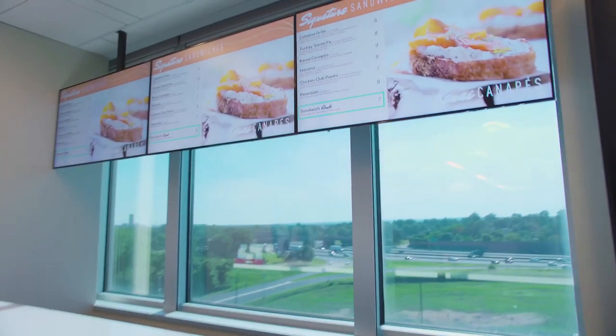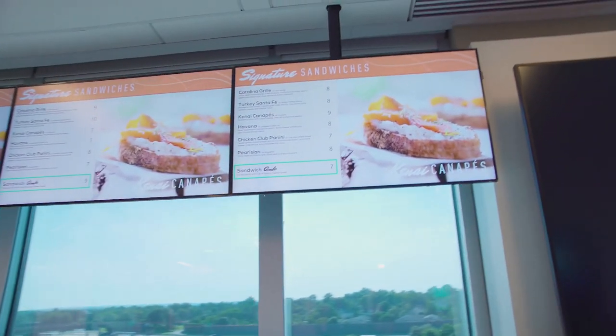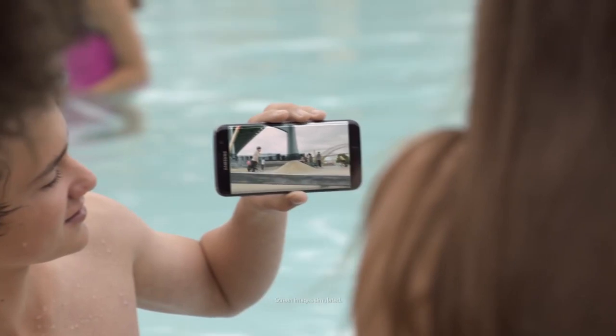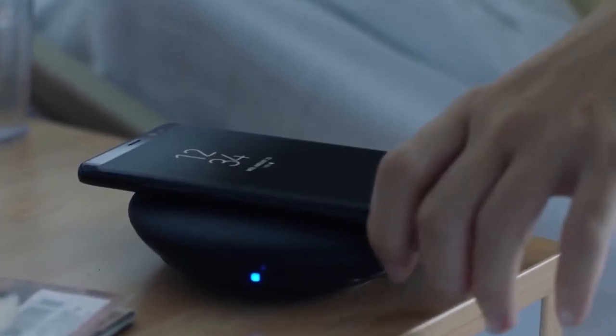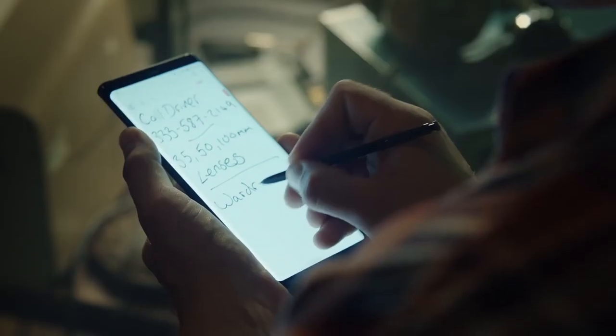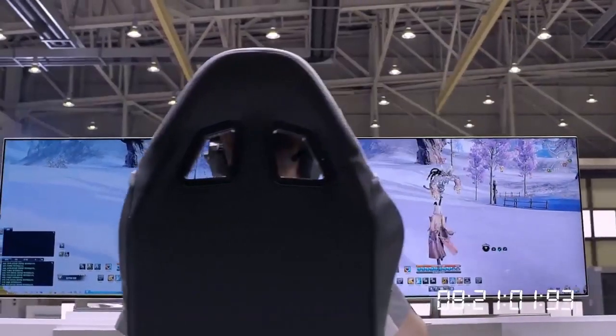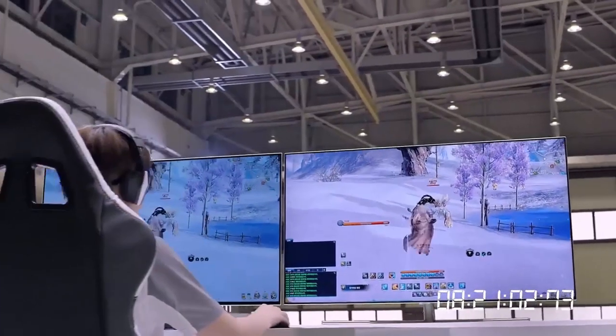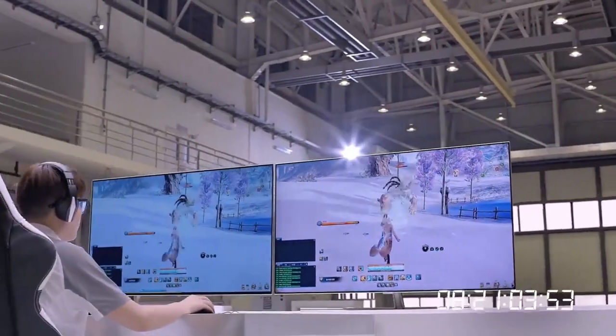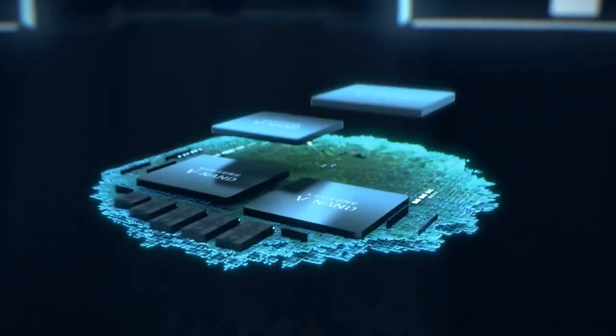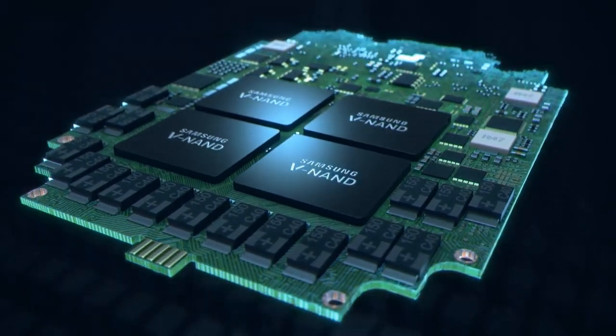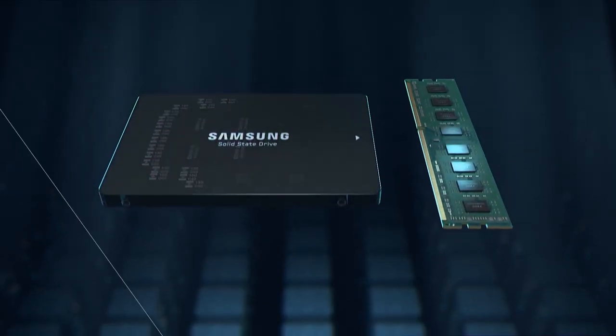In appliances, display technologies, number one, number two in mobile. Just being part of this amazing growth and to become a true brand leader is something that I'm really proud of.